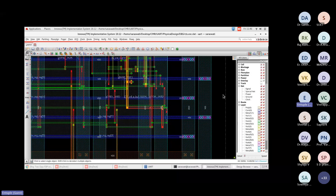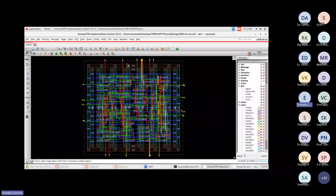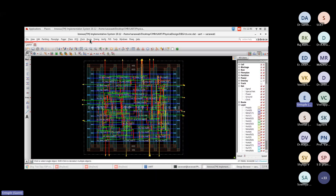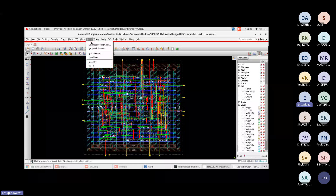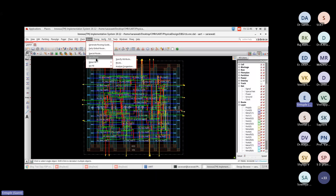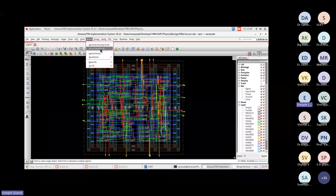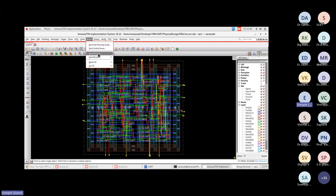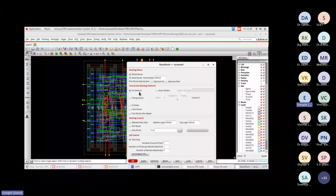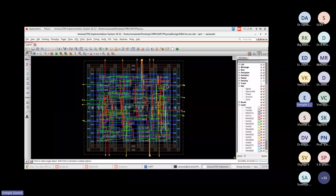After post-routing, the nano routing happens in three stages: global routing, special routing, and nano routing. Global routing happens during power planning, special routing is also done, and nano routing fixes antenna violations. After the routing stage, it's time for timing verification. Under the timing option, we check the timing report.